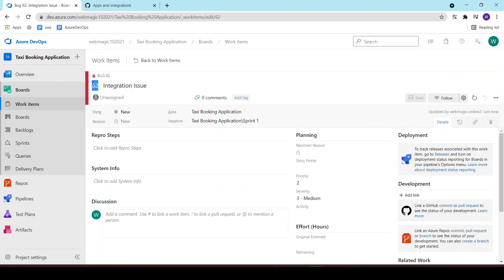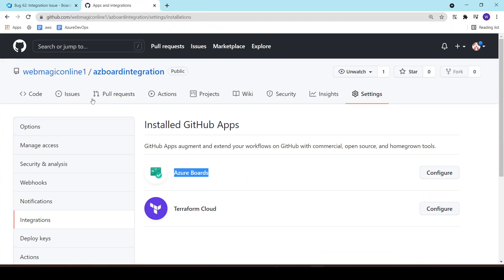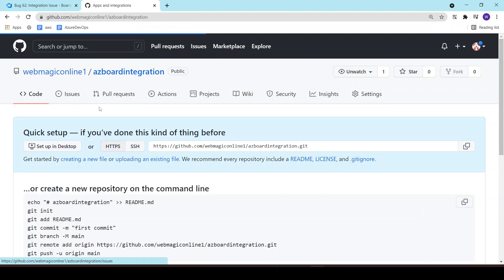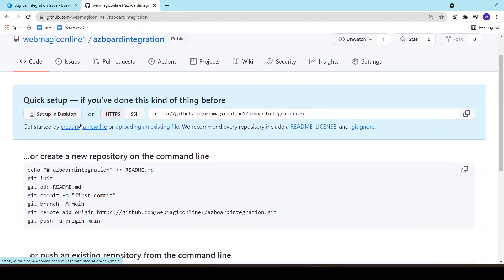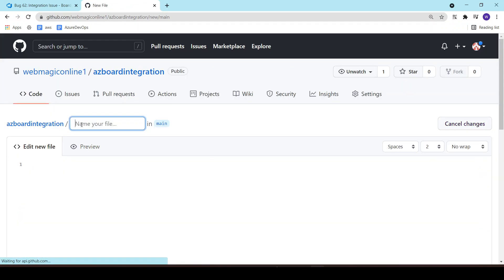Now let's say the developer who was working on this bug has written some extra file which will fix the bug. Let's name the file as fix.txt, or in the existing code itself he has done some changes.